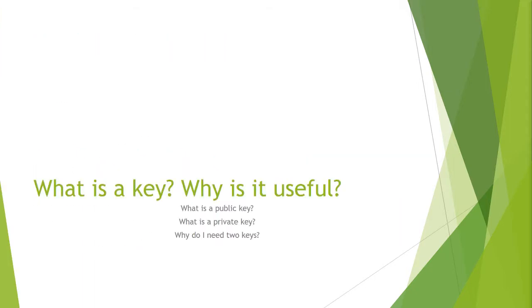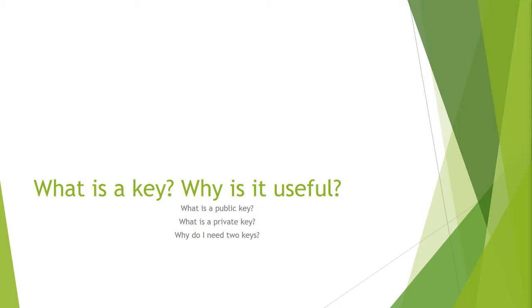First off we're going to describe what a key is, why is it useful, what's the public and private key when we talk about asymmetric, and why do you need two keys. A key is a mathematically generated block of data. A key is a way to authenticate and encrypt data without having to use another method such as a password.